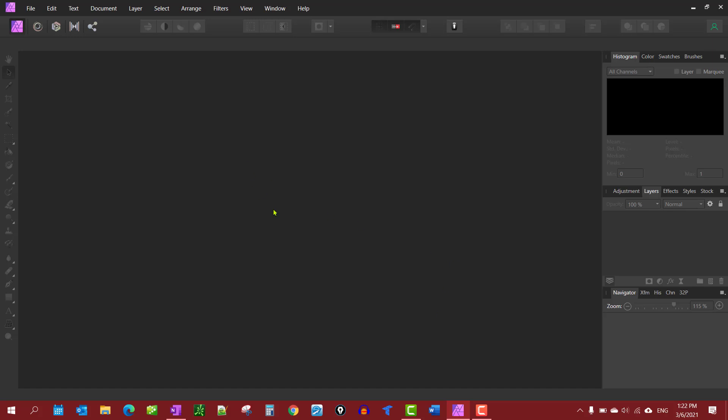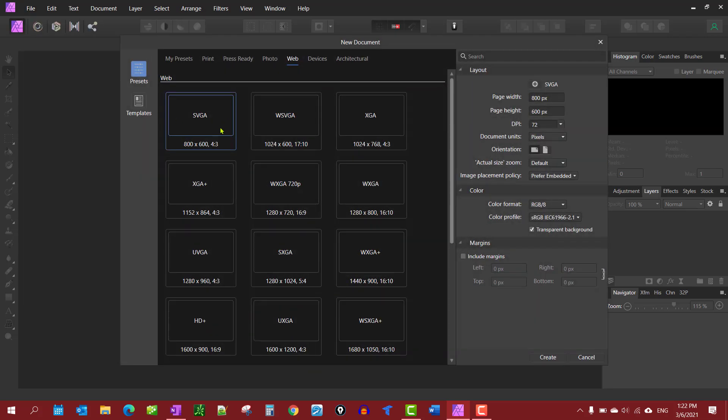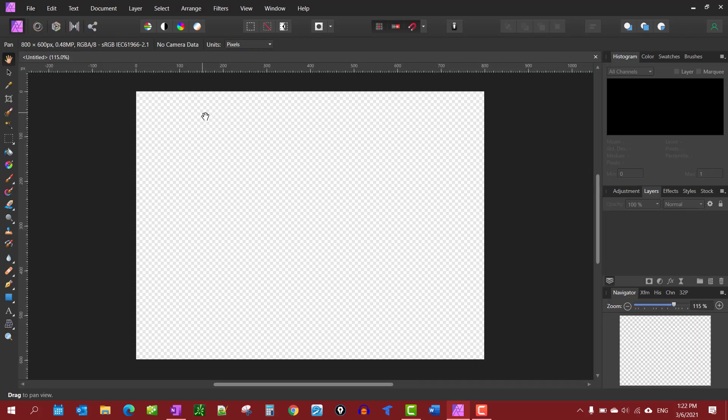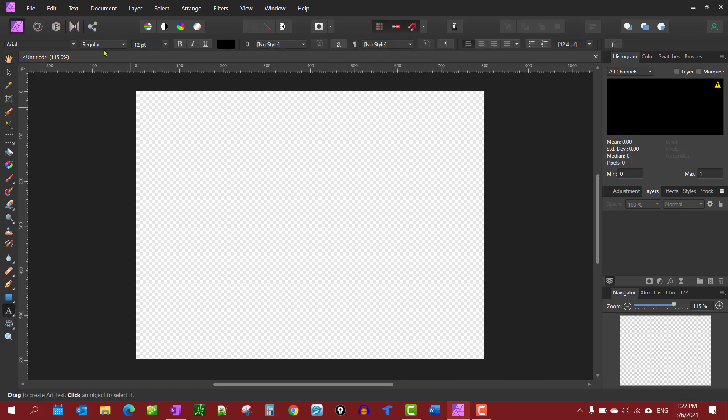In this video we're going to show you how to place a picture or image into your text. The first thing we want to do is File > New, then go down to your text tool on the sidebar and select Artistic Text Tool.